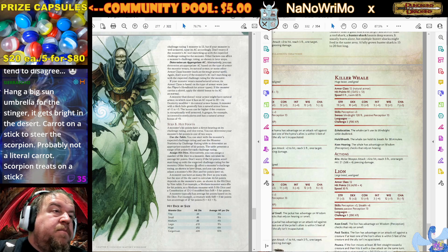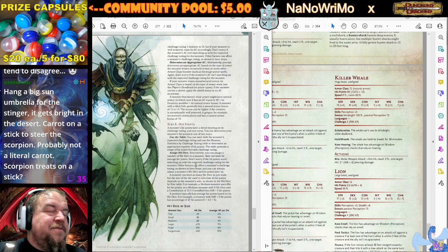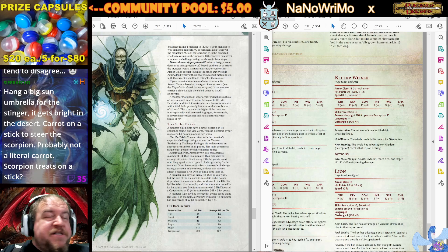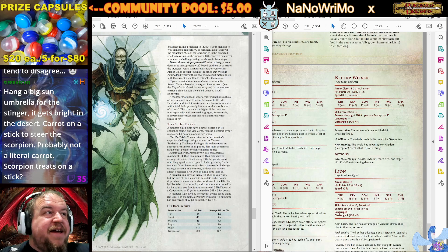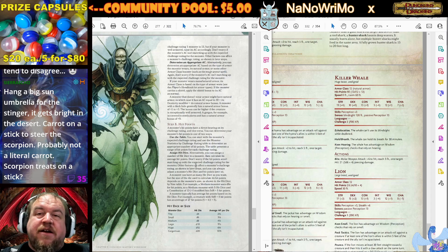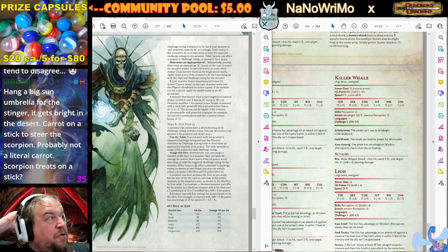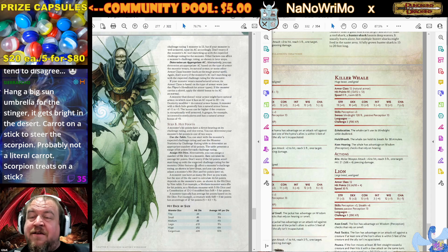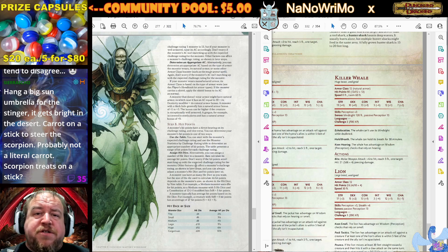Sir Echo says: hang a big sun umbrella from the stinger — it gets bright in the desert. Carrot on a stick to steer the scorpion, probably not a literal carrot. Scorpion treats on a stick? So it would be like a prisoner on a stick, if we're talking about a dystopian. If you survive being dangled in front of the scorpion and the claws or the stinger don't break out of the harness and get ya, then maybe that's your time served. You are the scorpion bait to drive the caravan forward, as you have been deemed appropriate lure for the giant scorpions. Am I not merciful? I let people go if they serve their duty to the country.